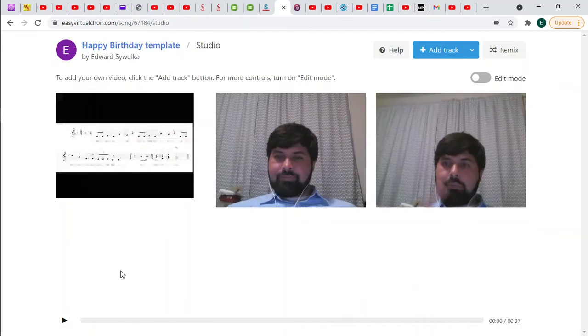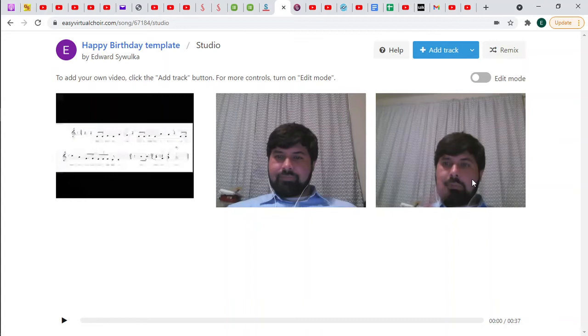So right now we have this one over here added to the song. If you get this far, that is wonderful. You've added yourself to the project and you can just relax and wait for the person who's in charge of the project to deliver the final composite video to you.